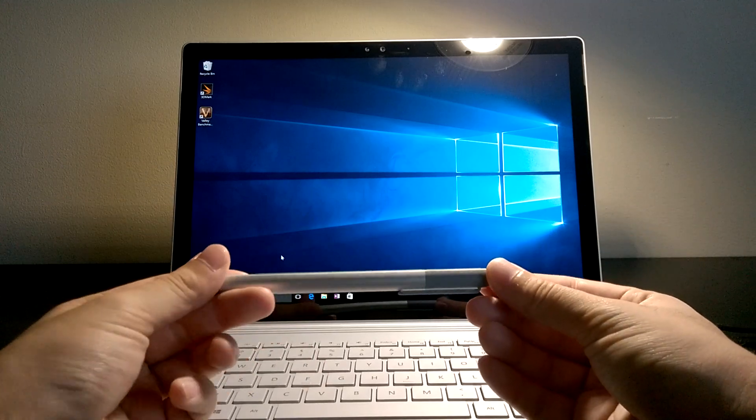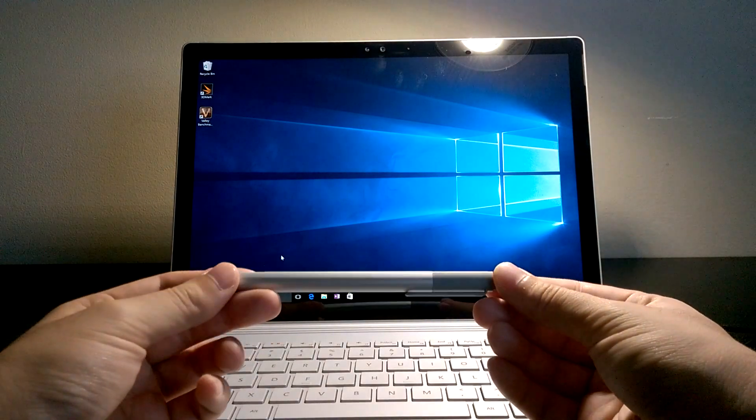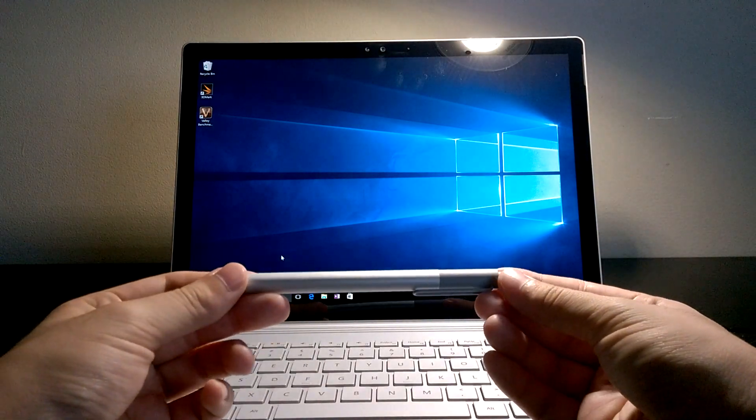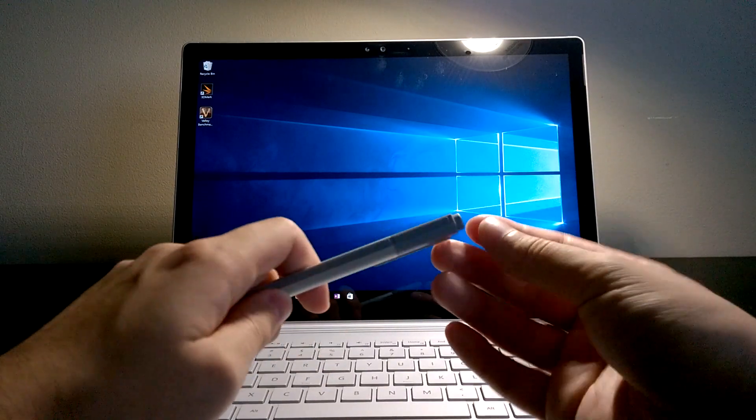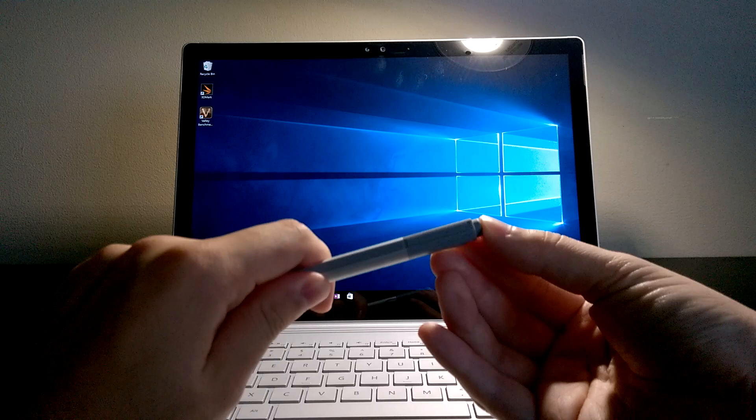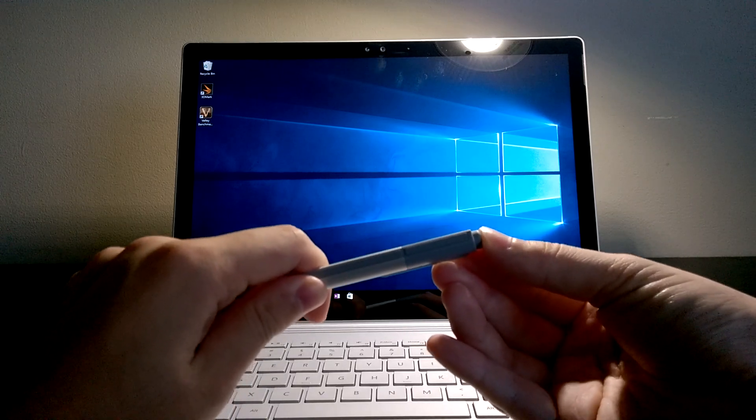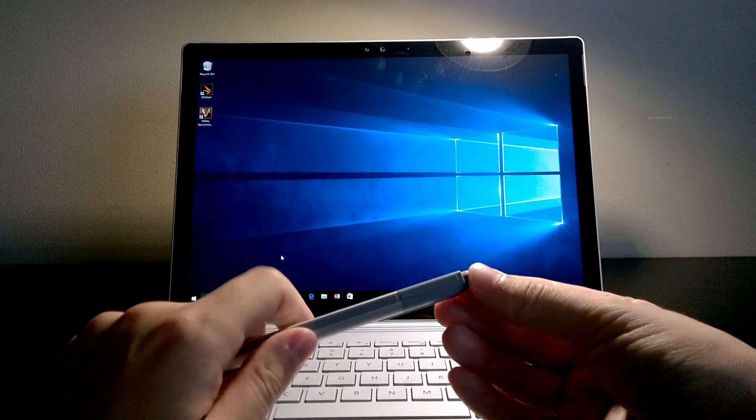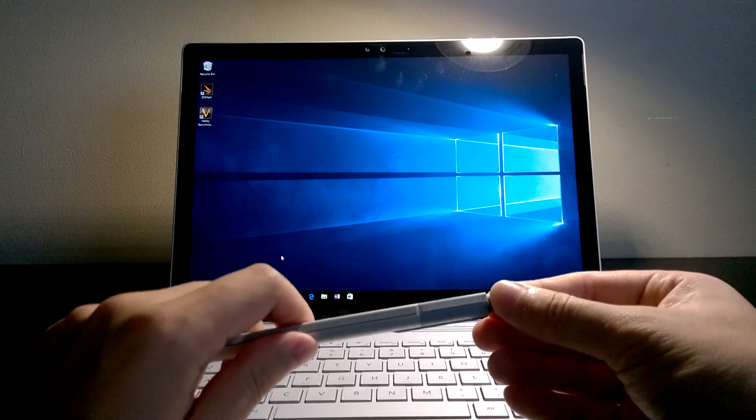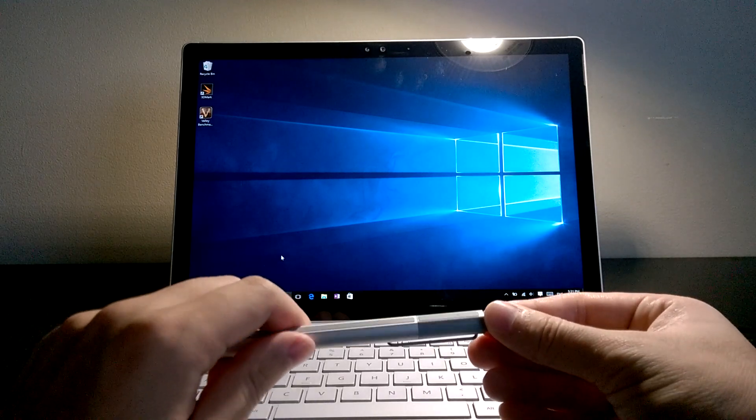Hi there! In this video I'm going to show you how to troubleshoot your Surface Pen if the eraser button, also known as the OneNote button, does not launch OneNote on your Surface device.